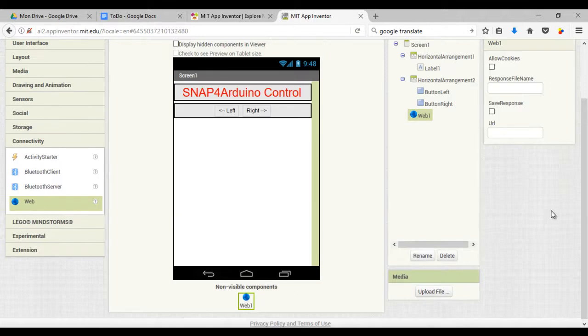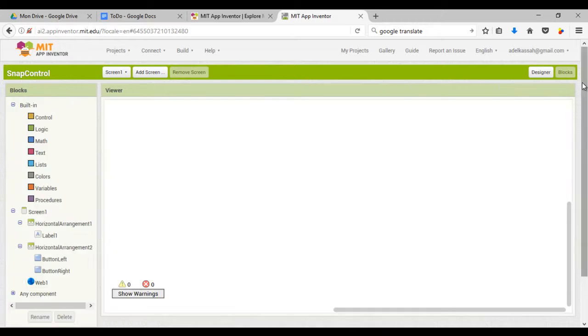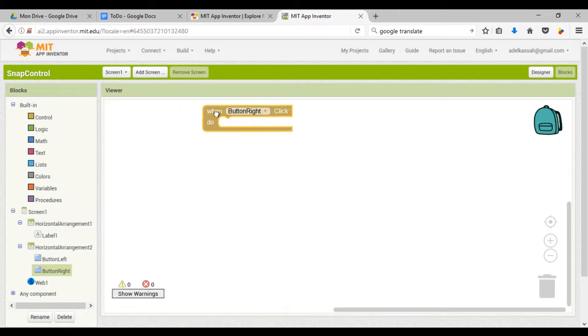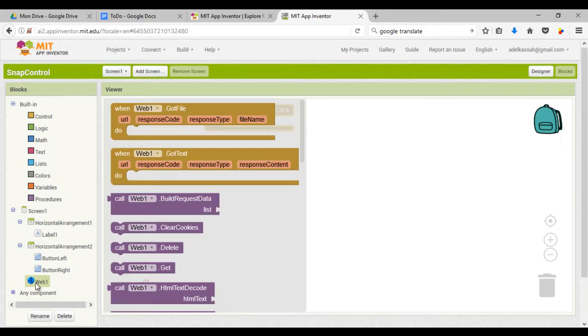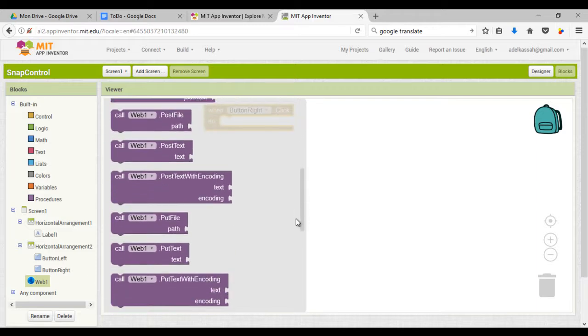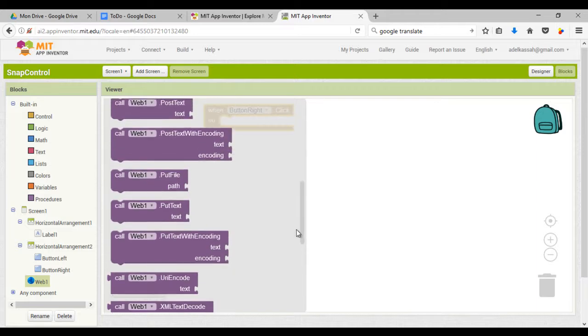Now we will program the two buttons to send the HTTP request. For every button you will need only two blocks: one where you have to set the HTTP request and the second to send the request.